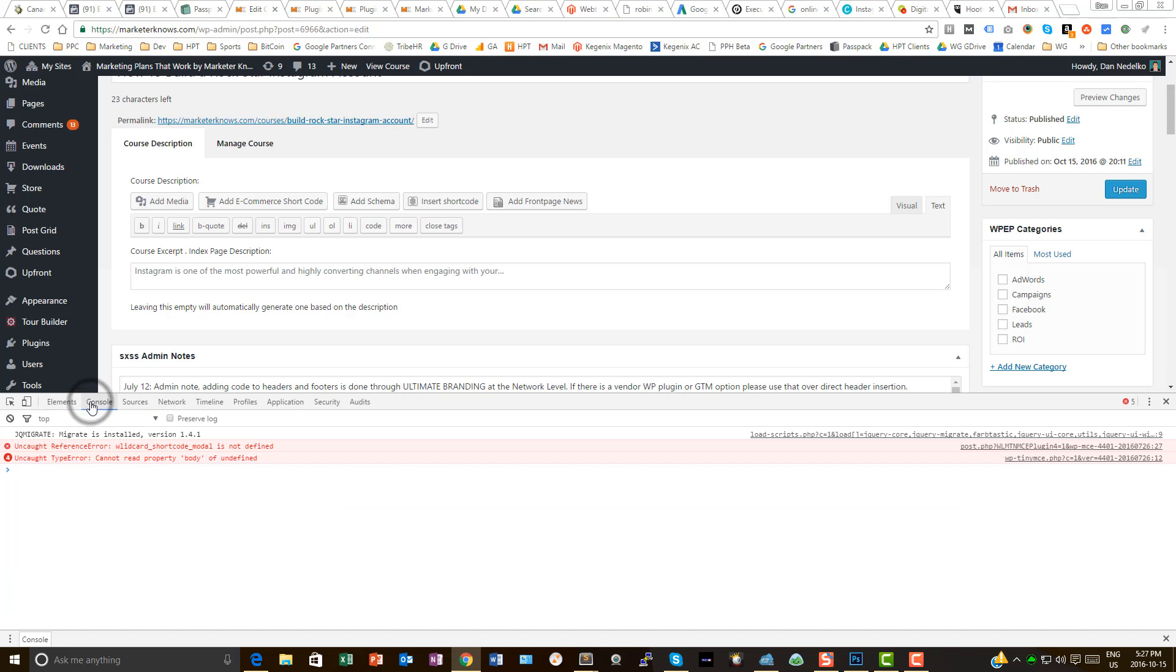I already had it open down here. If you don't see this, which you probably won't because that's my little setup, you go right here. Just click on the console. Here we go.